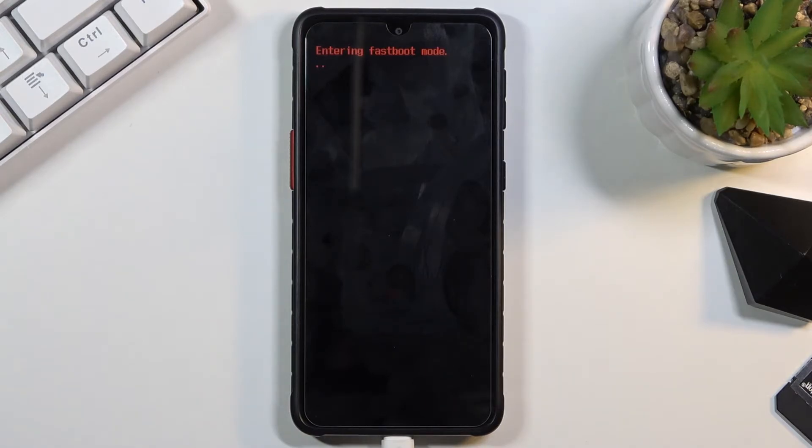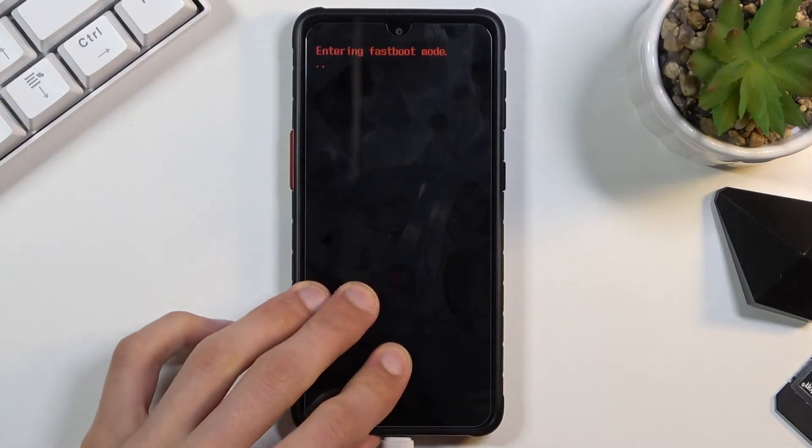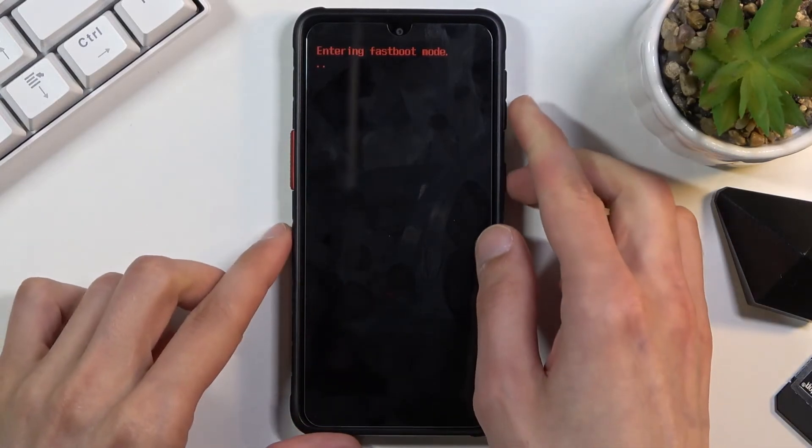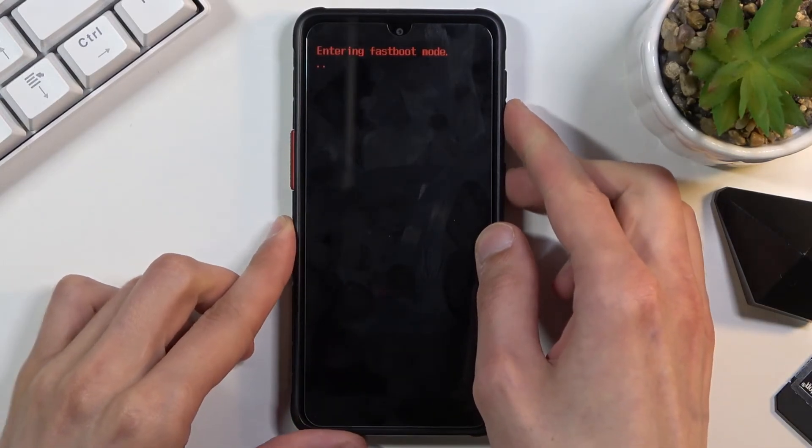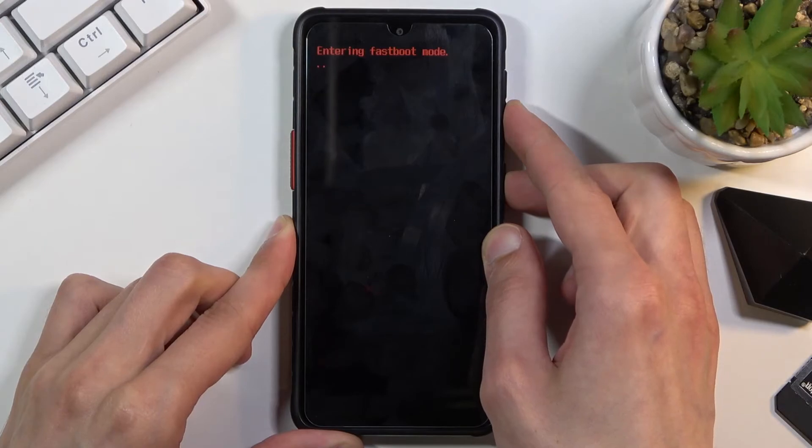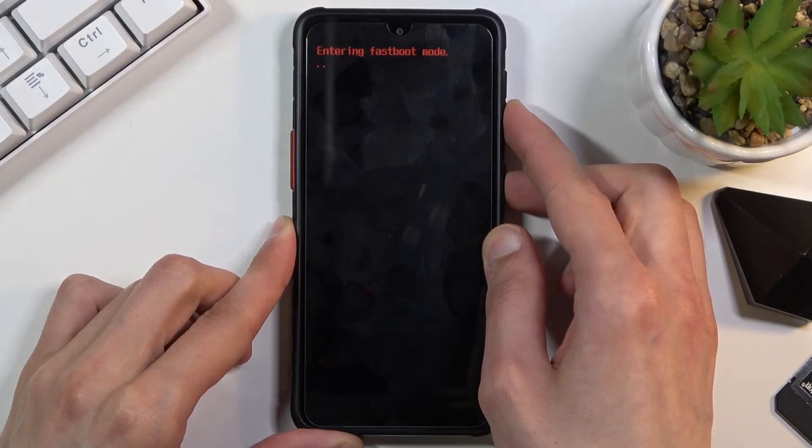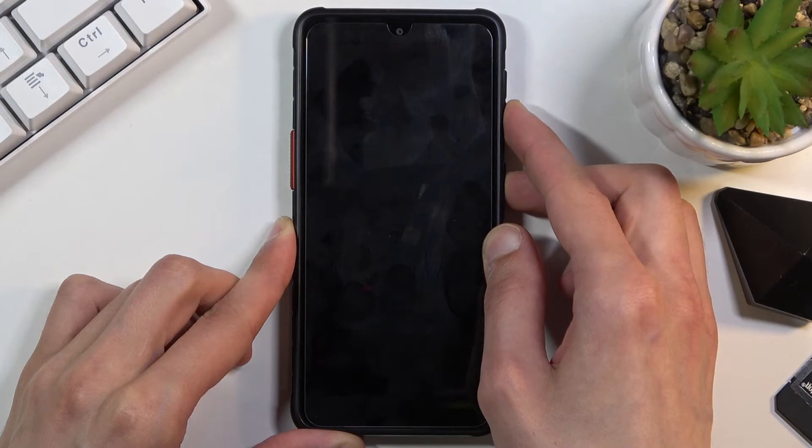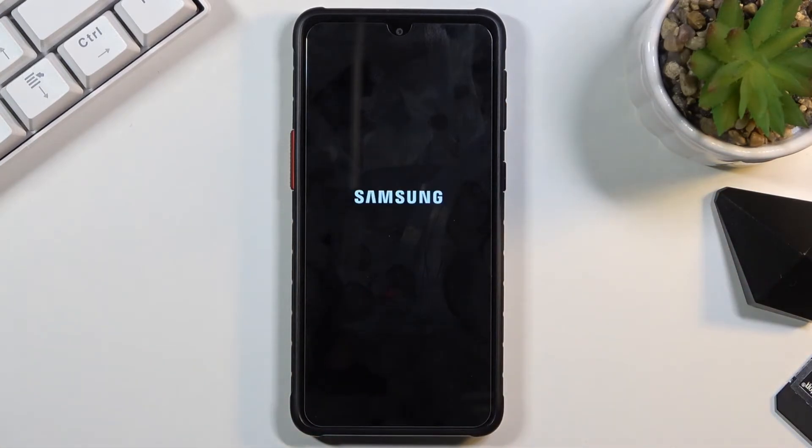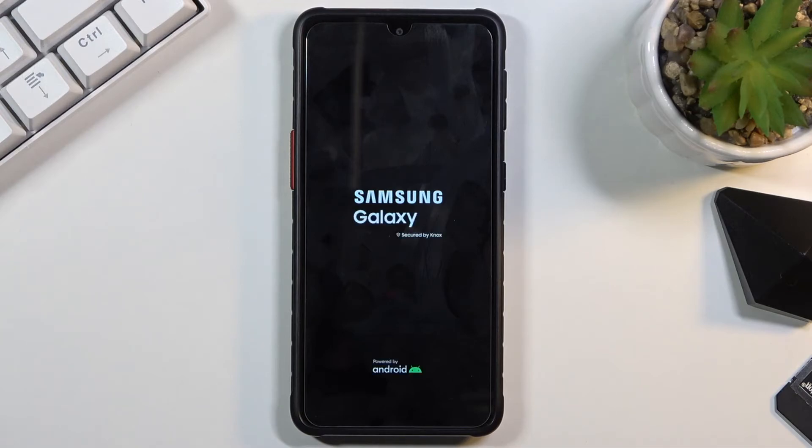Now to leave this mode, you want to hold the power key and volume down. Once 'fastboot mode' disappears from the screen, you can let go and this will now boot you back into Android.